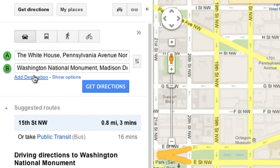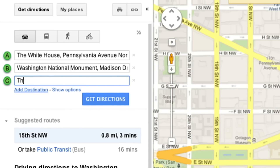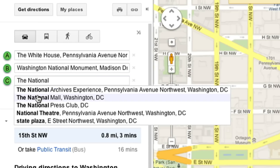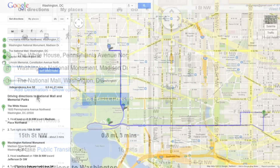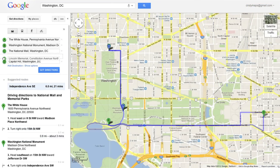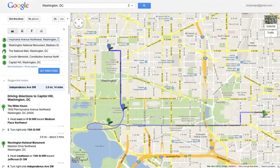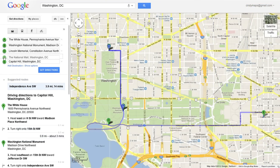You can add multiple points to your route by clicking Add Destination. Simply click and drag to change the order of directions. Google will recalculate your trip for you each time you rearrange the route.